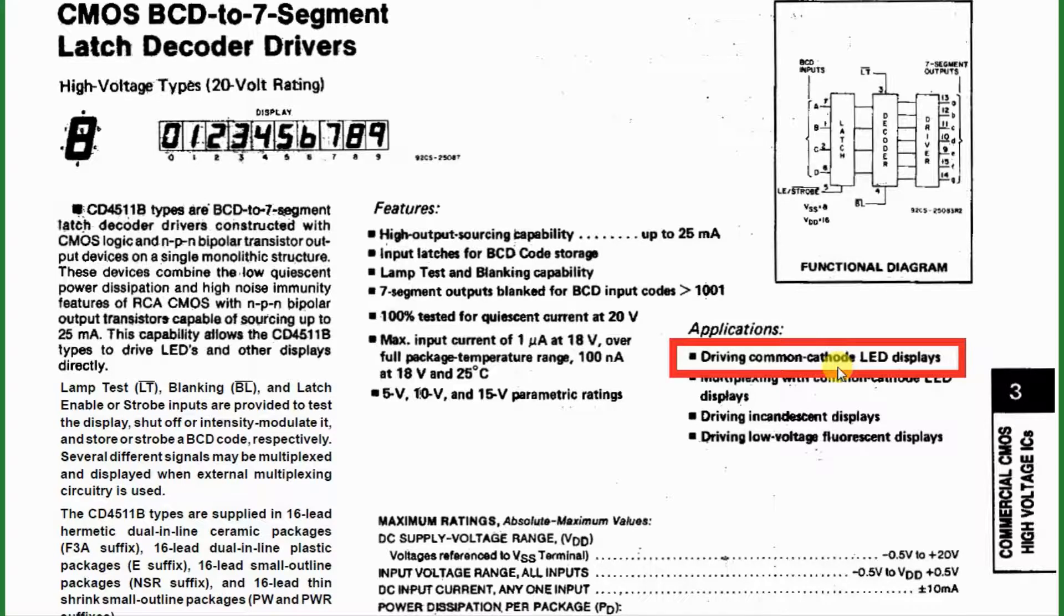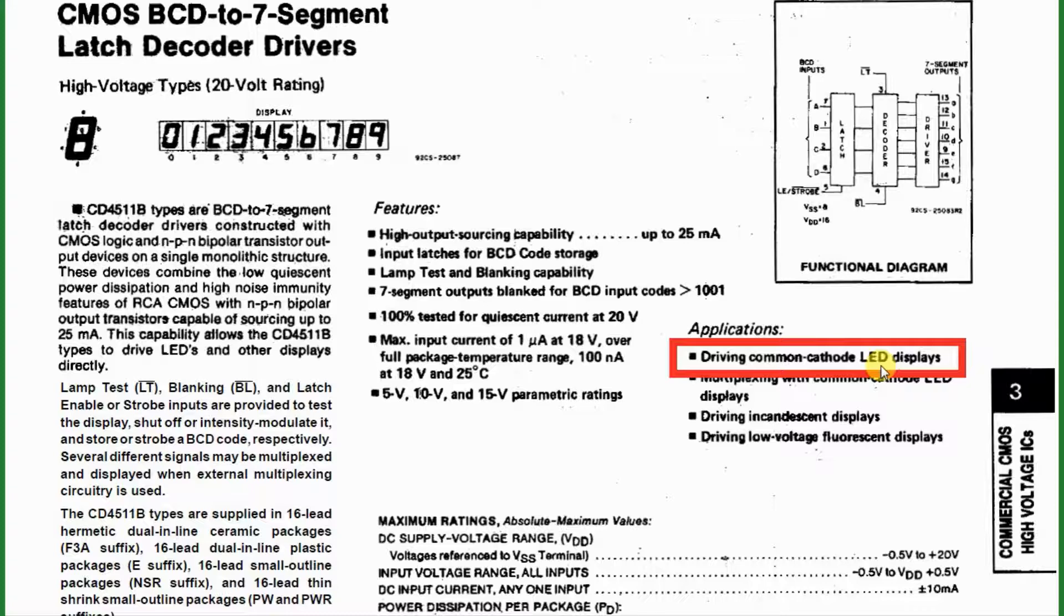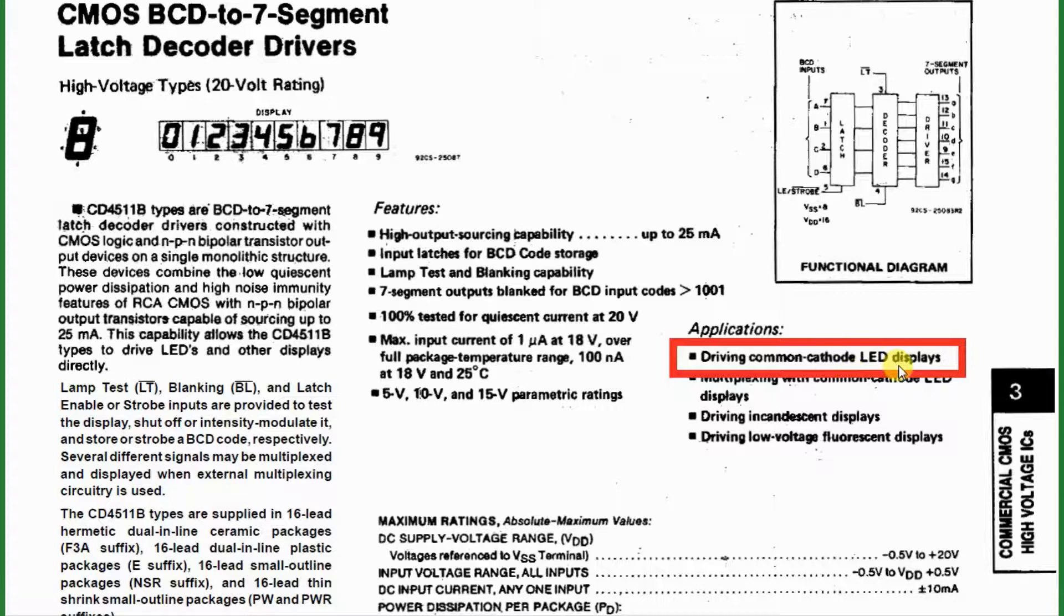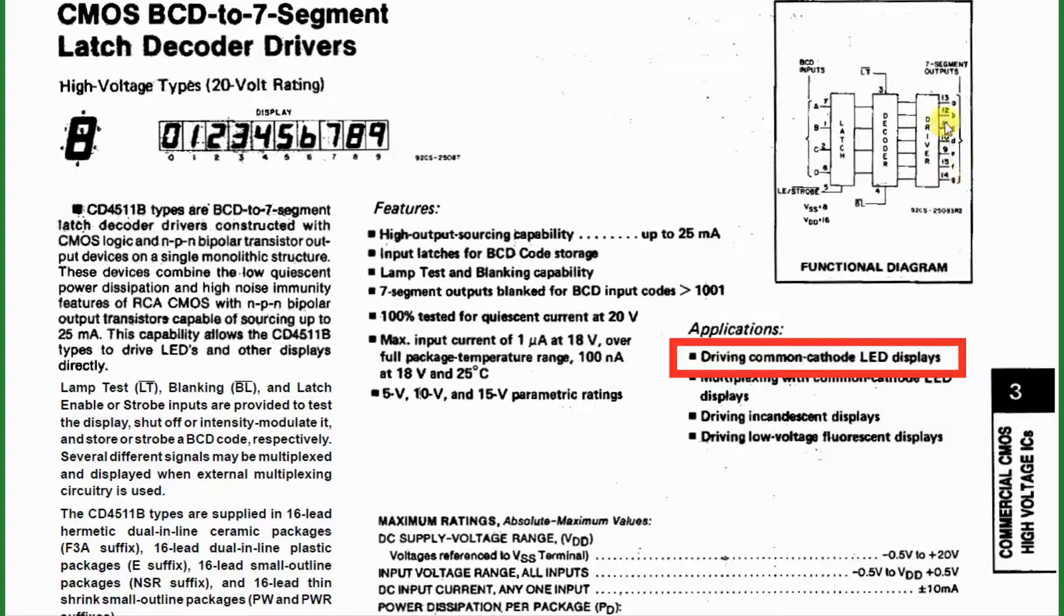There is also a common anode type display. In this display, all of the anodes are connected to your plus. All the cathodes go to the driver pins, and to turn on the display, the driver pin is pulled low.